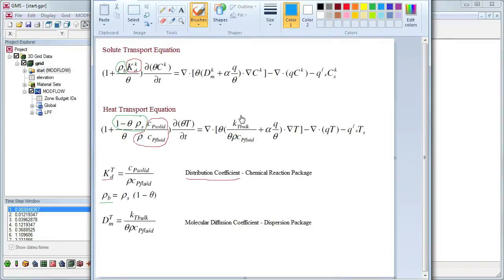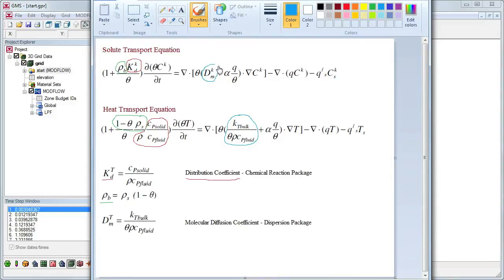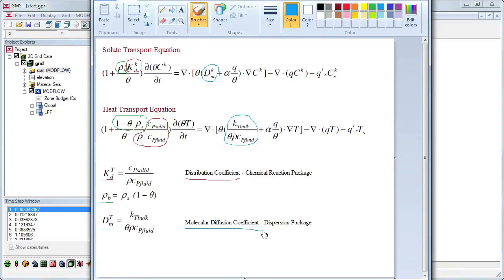Similarly, this term is equivalent to the molecular diffusion coefficient, which is specified in the dispersion package. To learn more about each of the terms in these equations, please refer to the MT3D heat transport tutorial.